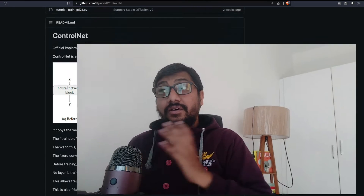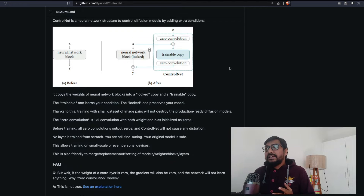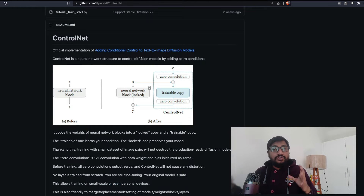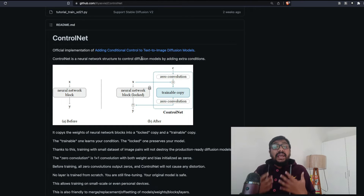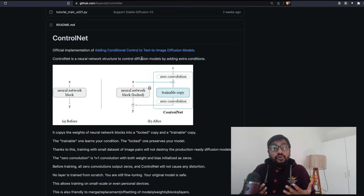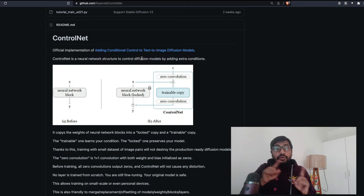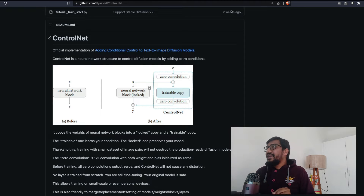ControlNet is a neural net architecture — a new neural net structure that helps you control diffusion models like Stable Diffusion by adding extra conditions. To show you what ControlNet can do, I've come up with a somewhat unusual example.